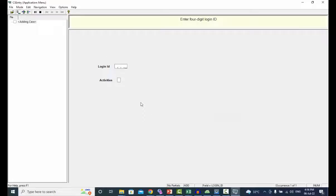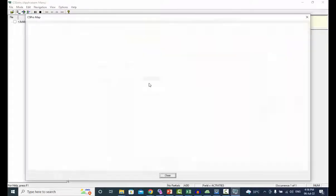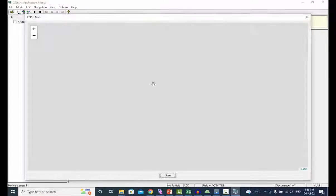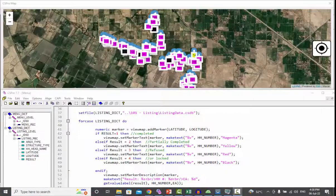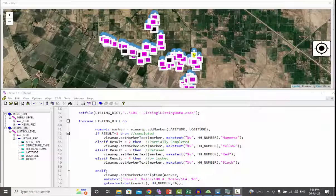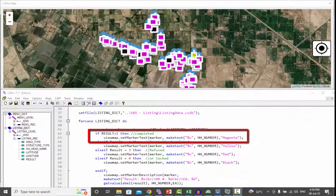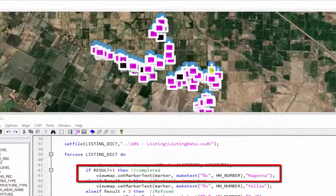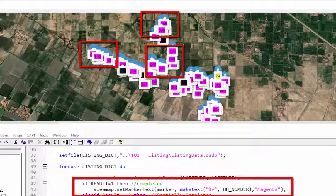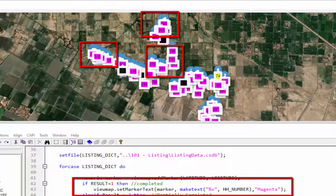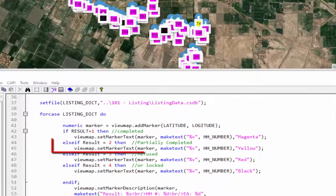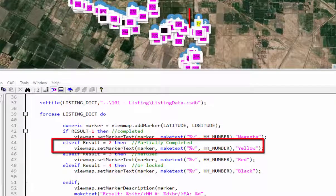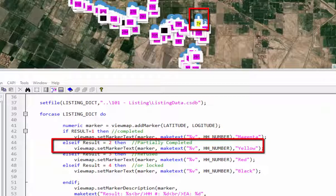Enter user ID and select option 2 from the drop down menu. Now compare the map with the logic. If the result is completed, the marker displays household number with magenta color. If the result is partially completed, the marker displays household number with yellow color.